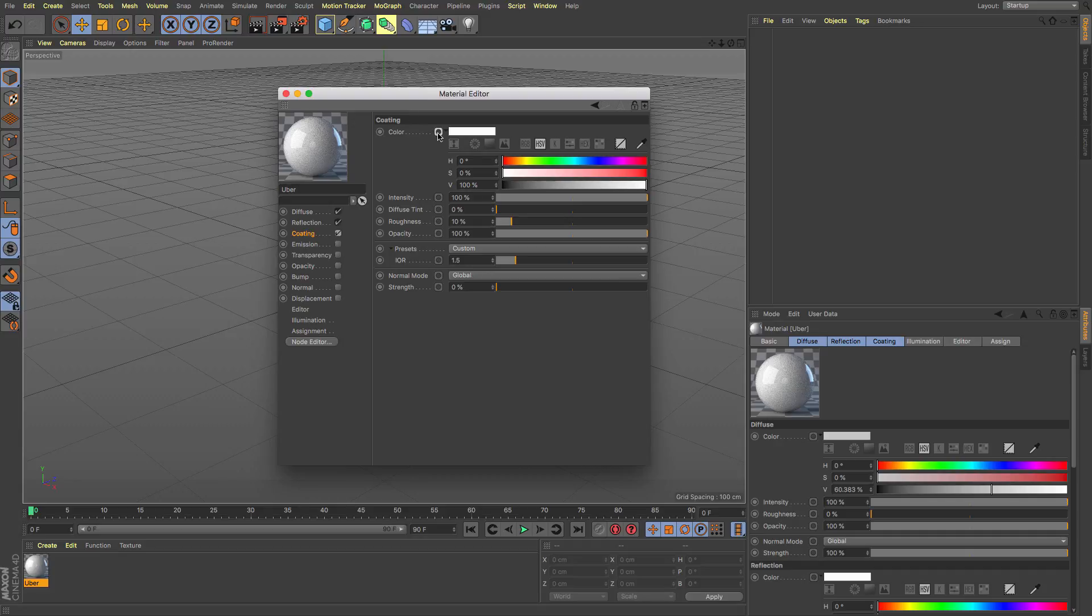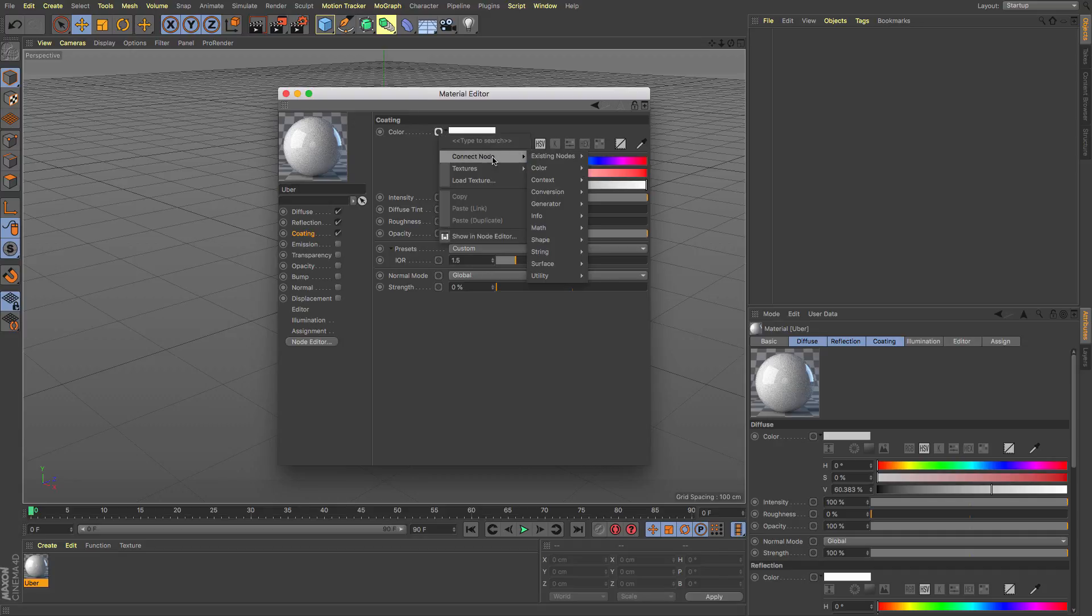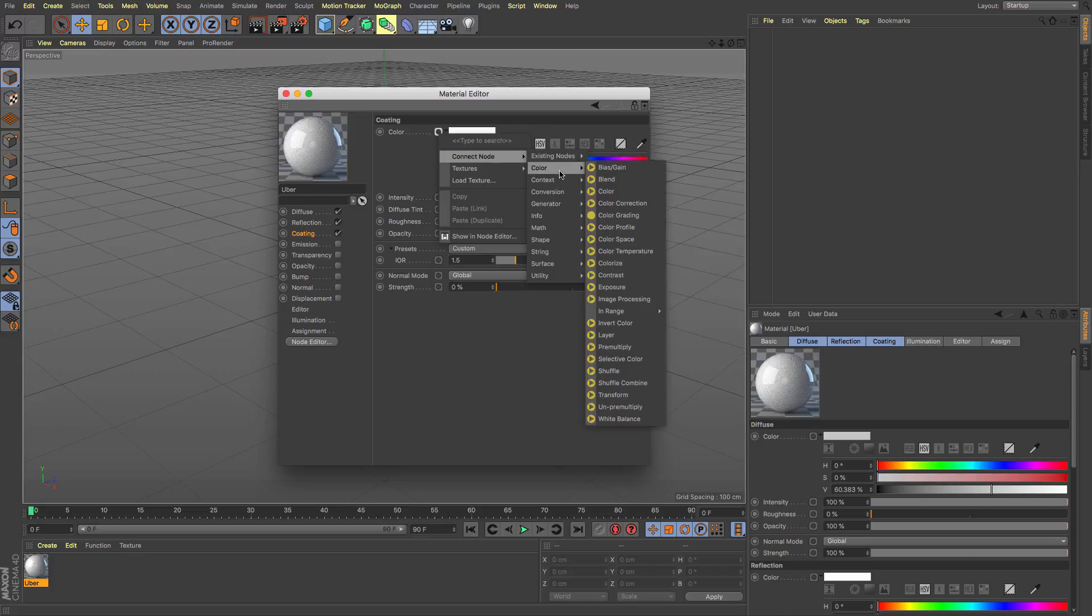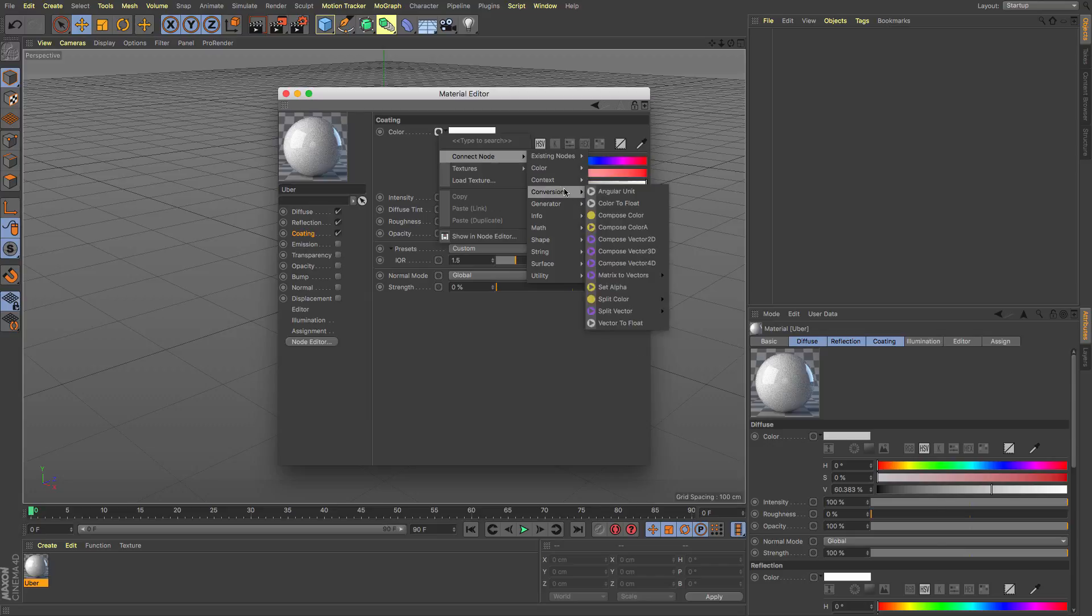Or you have the option of adding in a node here so if you wanted to connect you know maybe an existing node that you already had in there or perhaps maybe just simple colour things like that then you can do it that way.